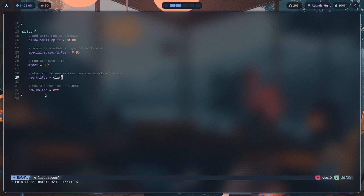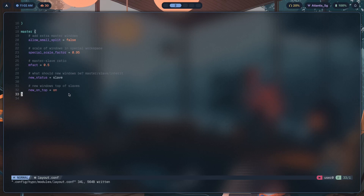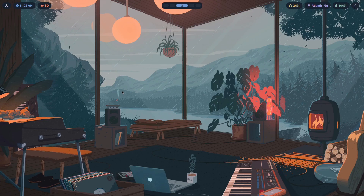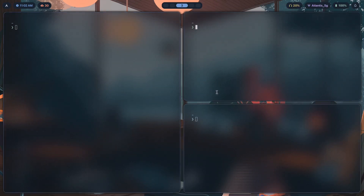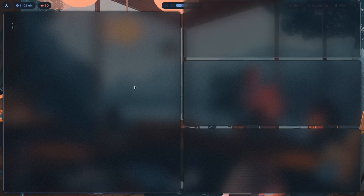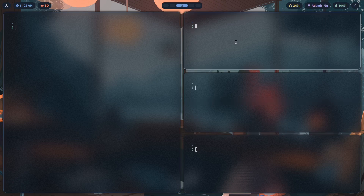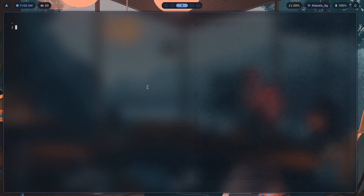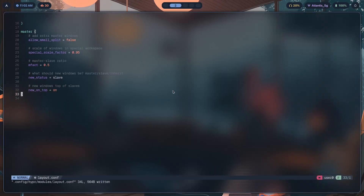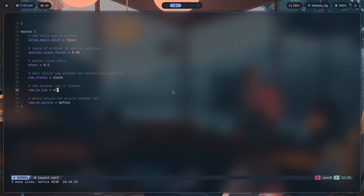Then there's new_on_top, which means new windows appear at the top of the slave stack. Any new slave window that opens pops up from the top instead of the bottom. That's pretty simple — not much explanation required there.